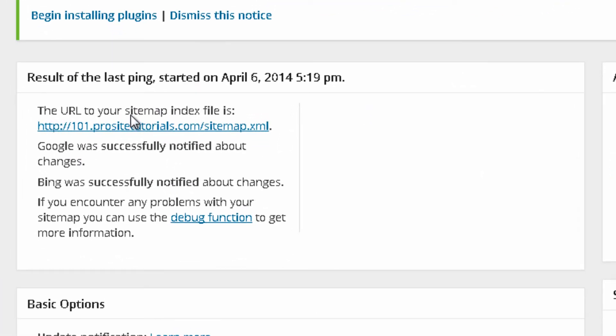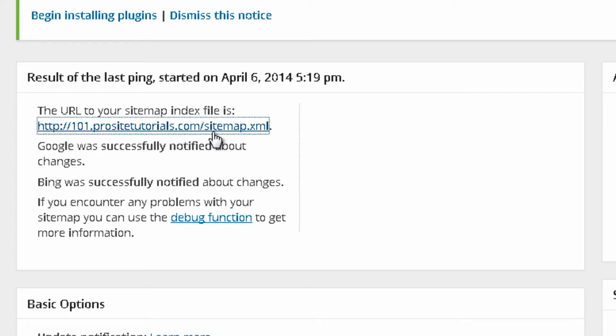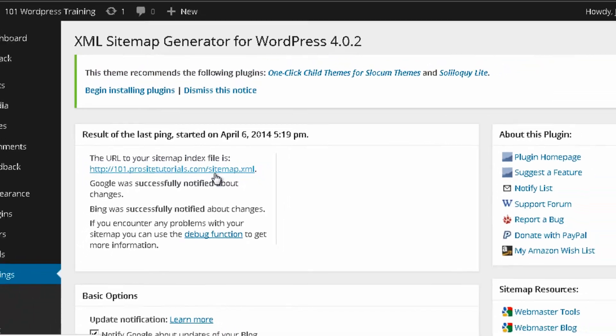So the URL to your sitemap index file, you can see over here, this is the link for my sitemap. Once I click on it, you can see this is the sitemap for my website.